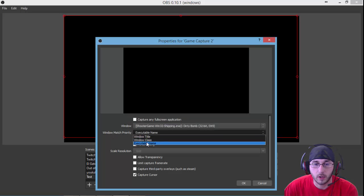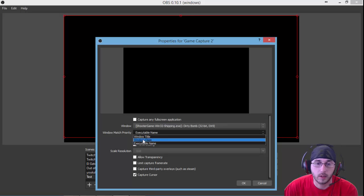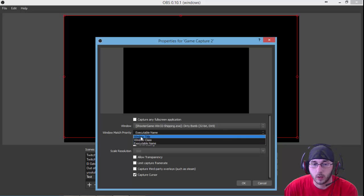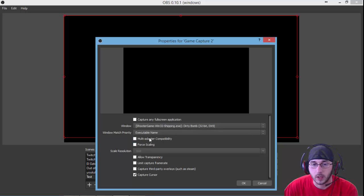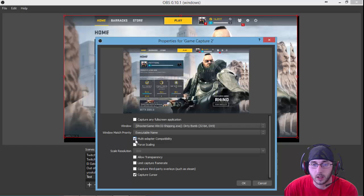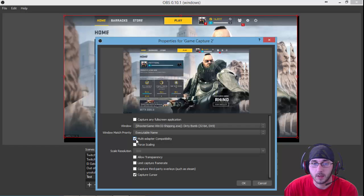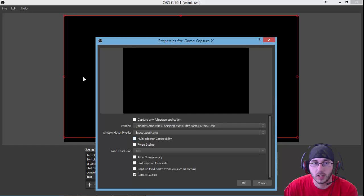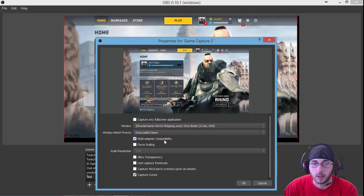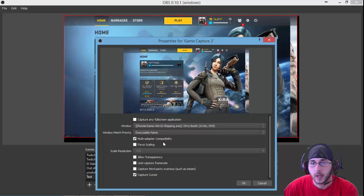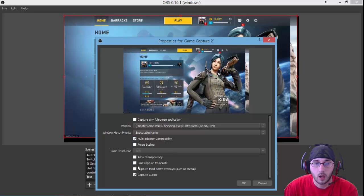Then you have window match priority. You can do executable name, window class, window title, any of those. Mine, I have to click on multi-adapter compatibility. That brings the game up. So if you have a problem where you just have a black screen like this and it's not coming up, click your multi-adapter compatibility and that should fix the problem.